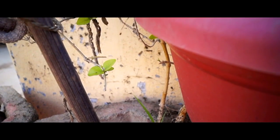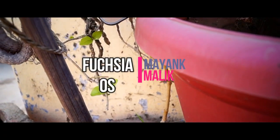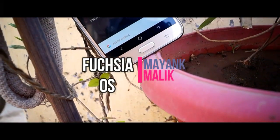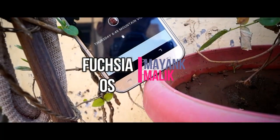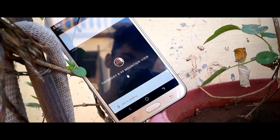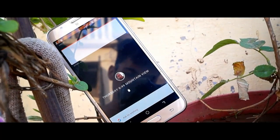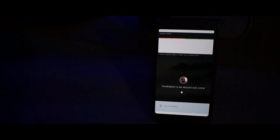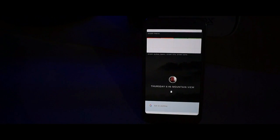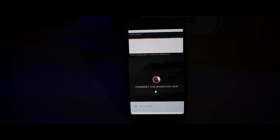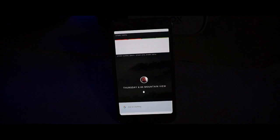Hey, what's up YouTube, this is Mahang Malik back at it again with a new video. Today in this video we are going to talk about Fuchsia OS and how to get it on our phone. First I'll tell you what Fuchsia OS is, and later on I'll tell you how to get it on your phone.